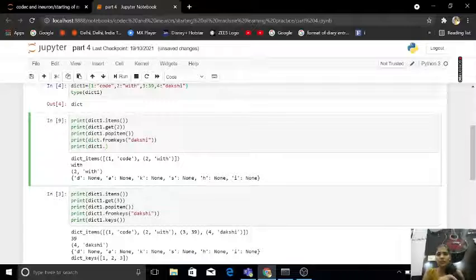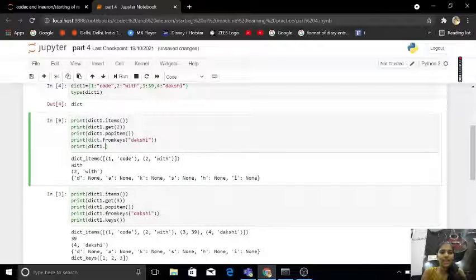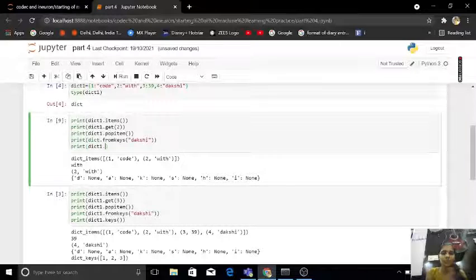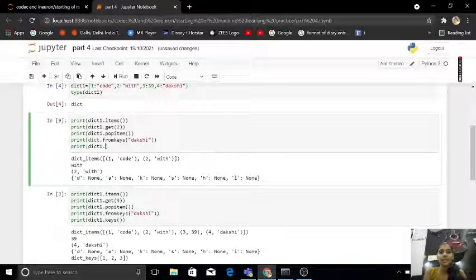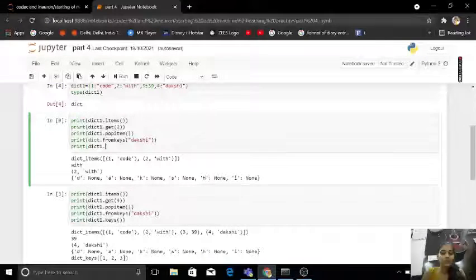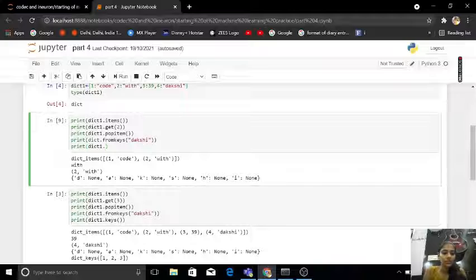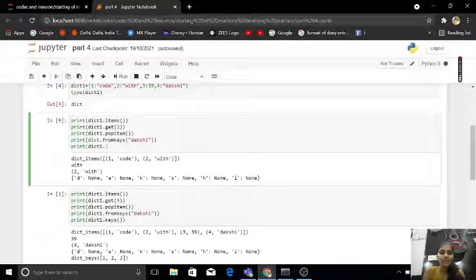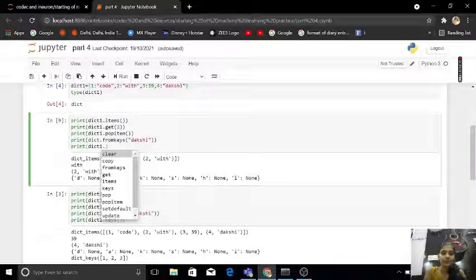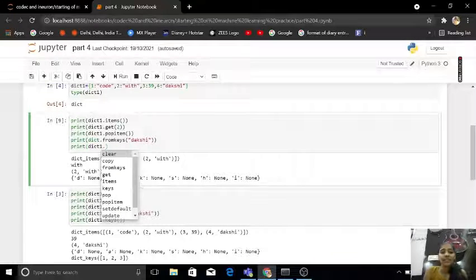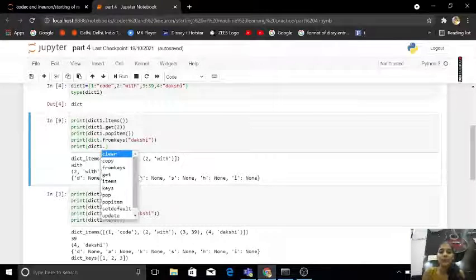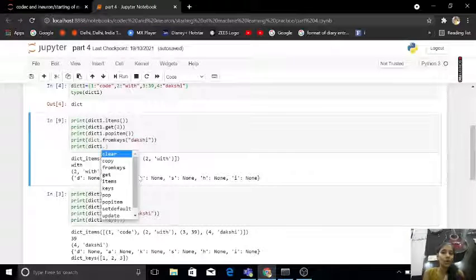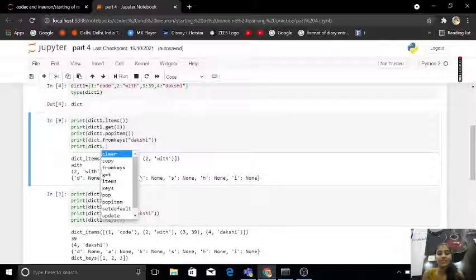Now you will ask me that Dakshi, why from keys, pop items, get items are coming? How these values are coming? So you can press tab here and you will get many many things. You can try by your own guys. It's interesting guys.